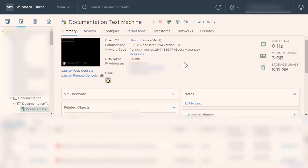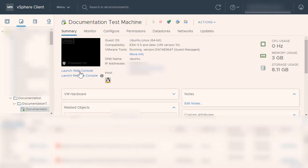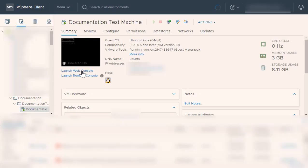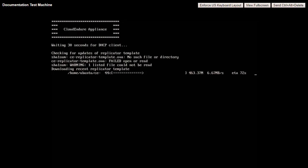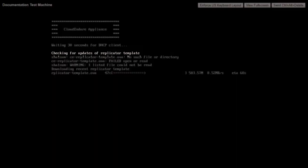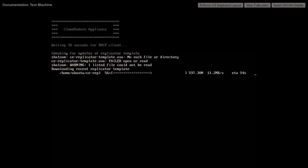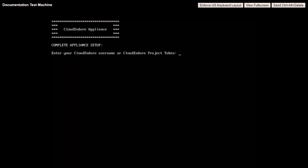Login to your appliance directly by clicking on Launch Web Console or login through the Remote Console by clicking Launch Remote Console. Your appliance will launch and will automatically connect to the CloudEndure servers. Upon connection, the console will check for updates to the Replicator template. If the console finds any issues with the template, it will download the most recent file.